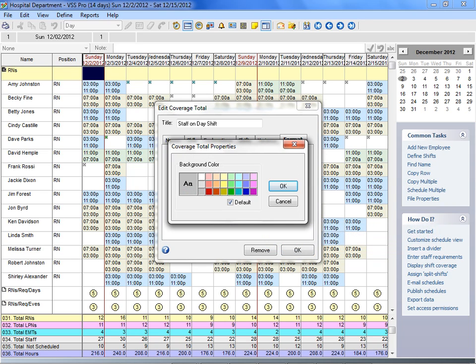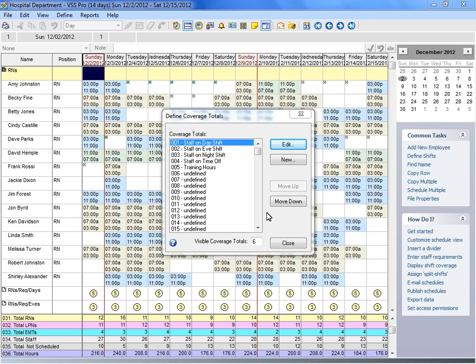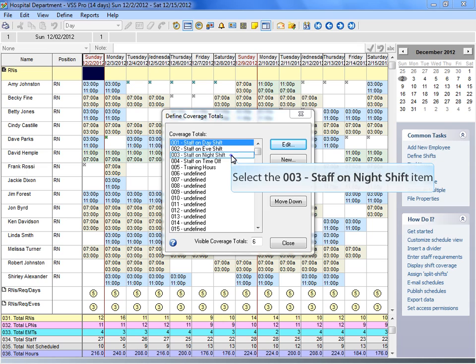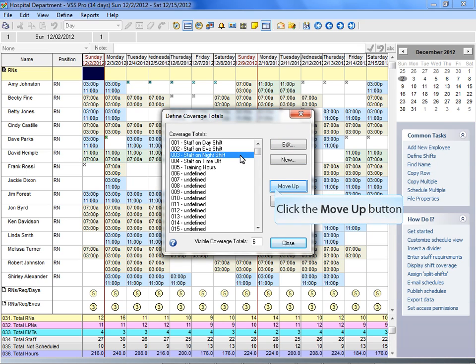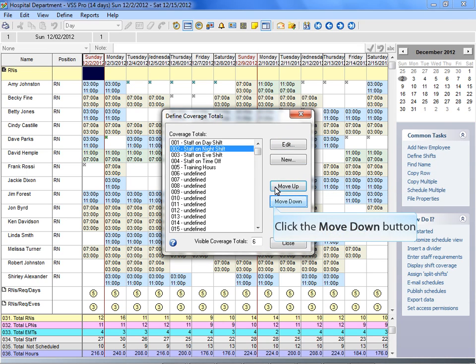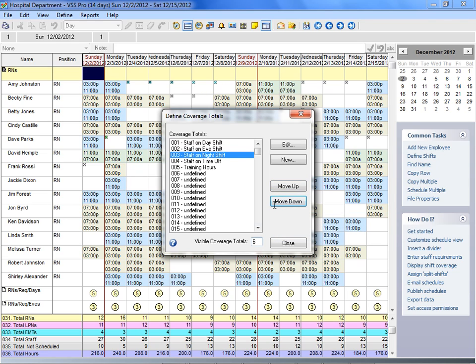You can set the coverage total color that appears on the screen, schedules, and reports. You can rearrange the order of the coverage totals displayed in the worksheet. Select the coverage total you would like to move, then click the Move Up and Move Down buttons until the row is displayed in the worksheet.